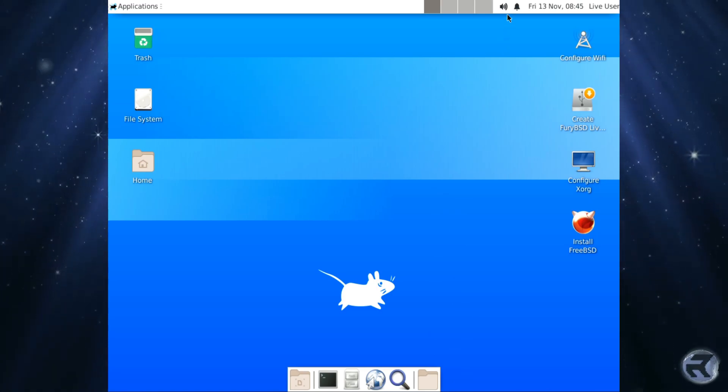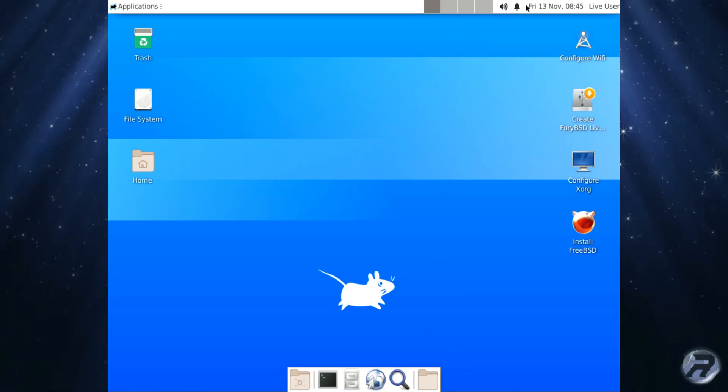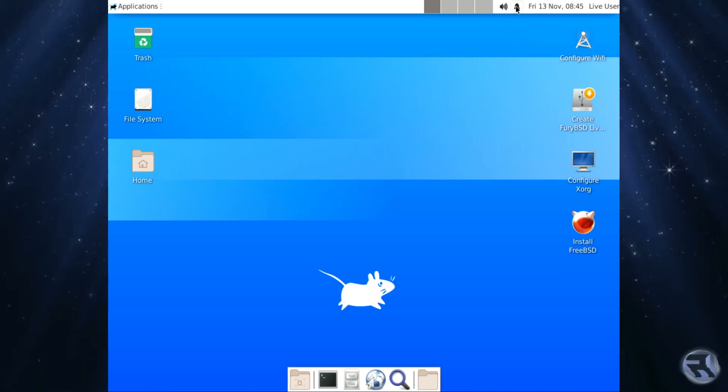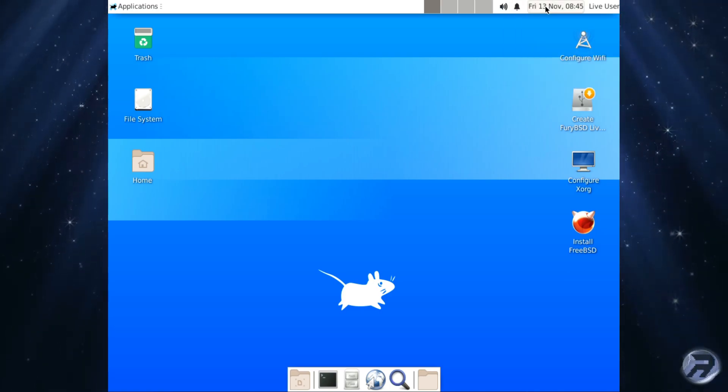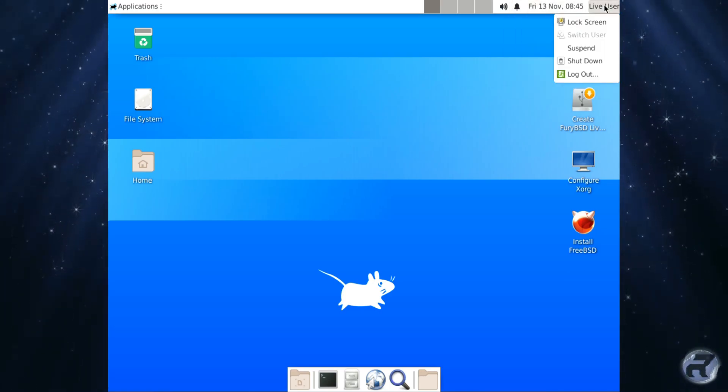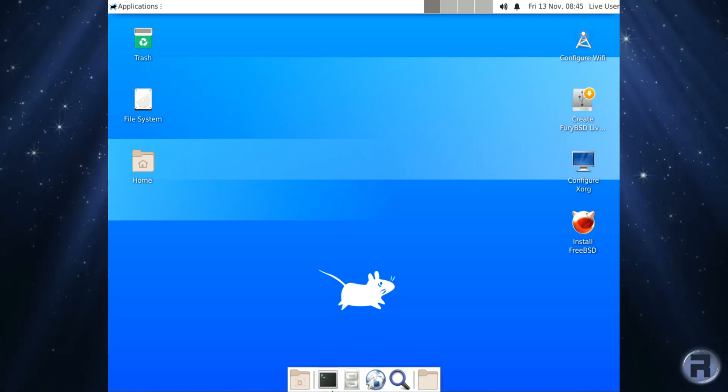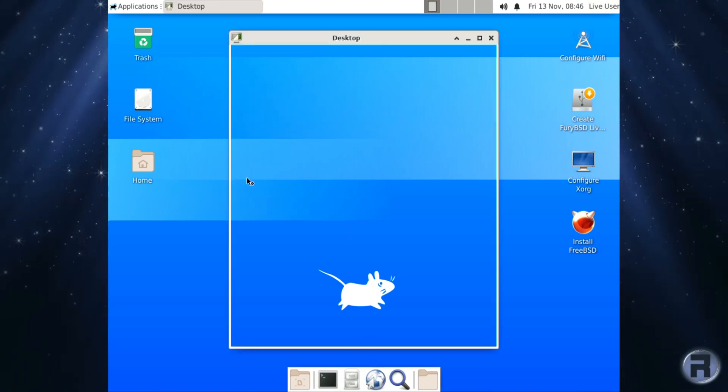There's the sound, do not disturb, bell notifications, calendar, live user. So there's no network indicator, so I'm just going to check that out later. We'll have a look at desktop settings.